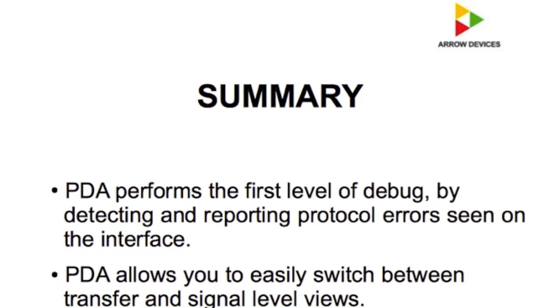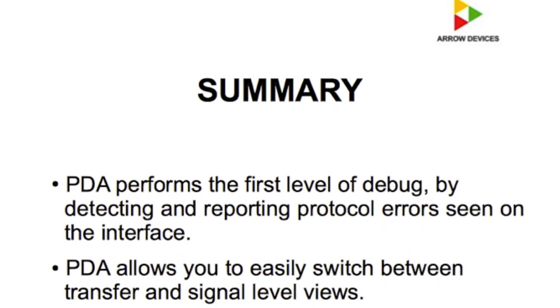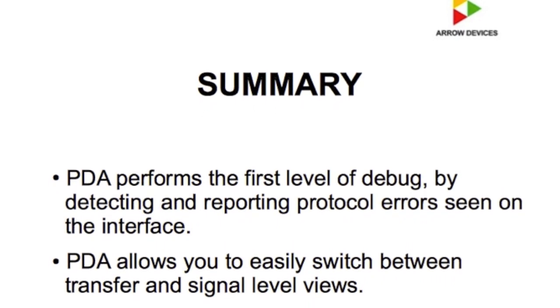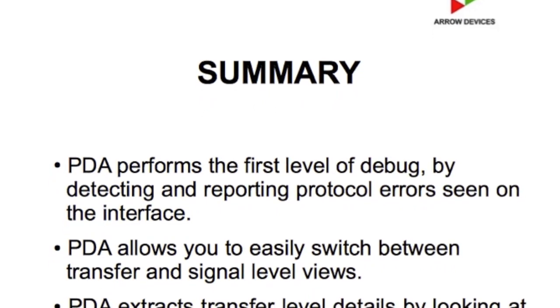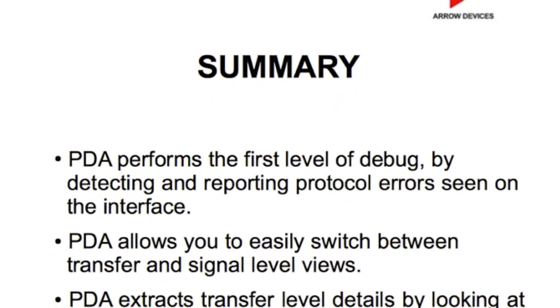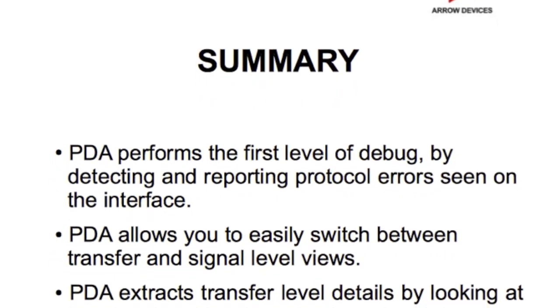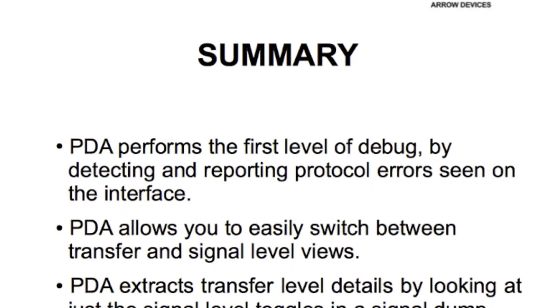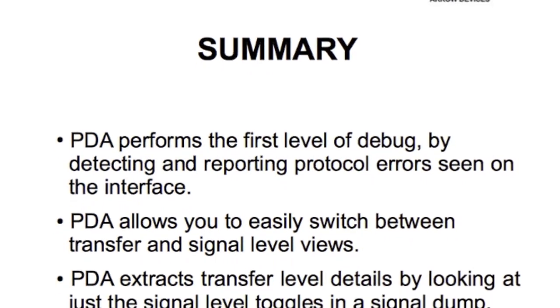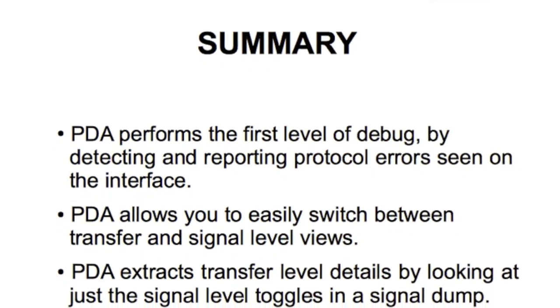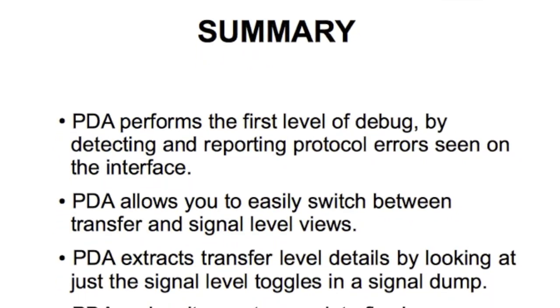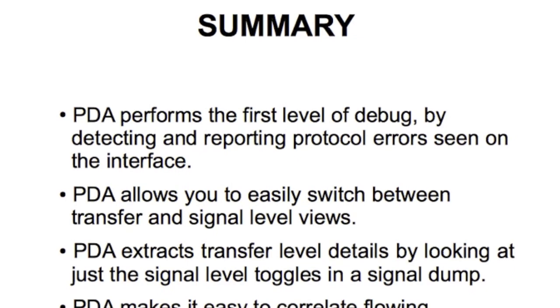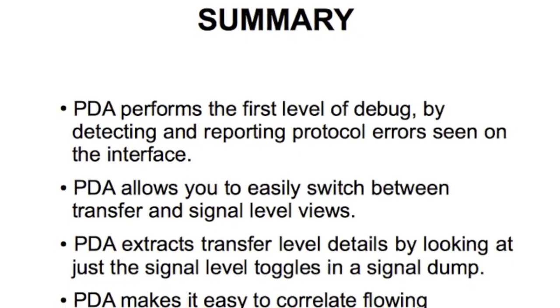To summarize, the PDA performs a first level debug for you by detecting and identifying protocol errors and then allows you to easily switch back and forth between transaction views and signal level views to make your debug painless.